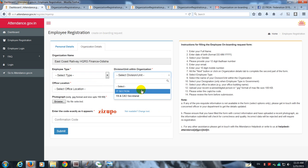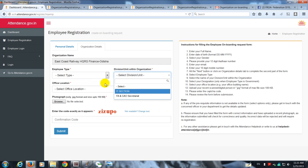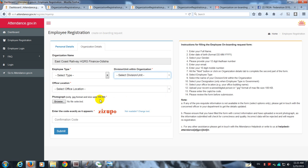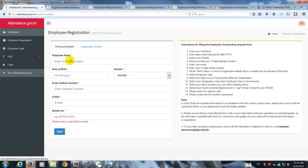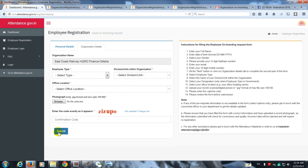I showed you in the earlier video that is IT section and Finance secretariat. More sections can be added and they can appear in this dropdown list. So the employee enters these details and he submits.